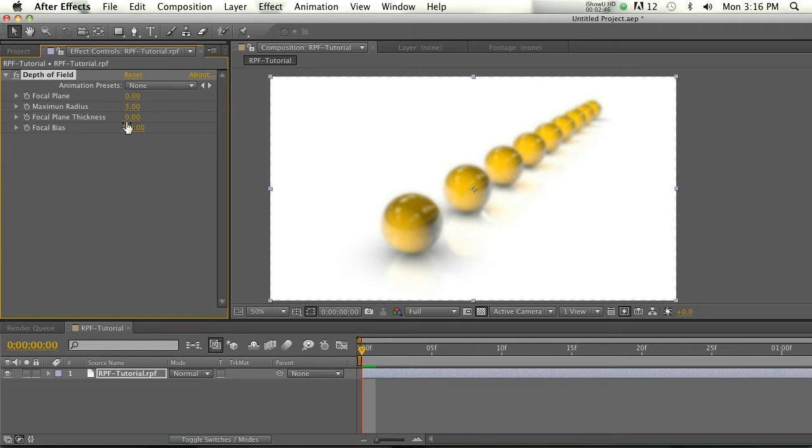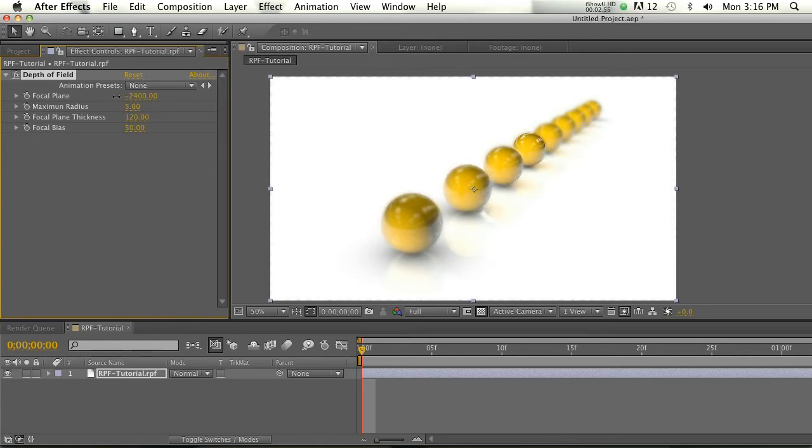But if we widen that area and then scrub through our focal plane, you're going to be able to find a spot when part of your image will be in focus. So right now it's a very narrow band that's in focus. If we want to increase the band that's in focus, we can increase this plane thickness.